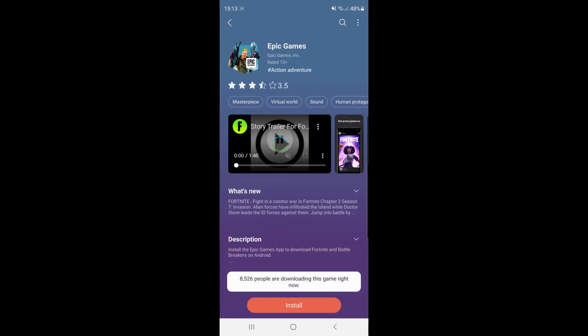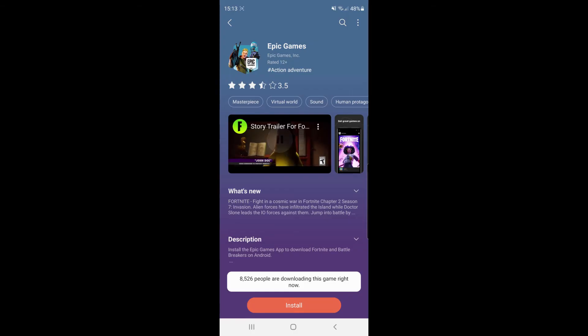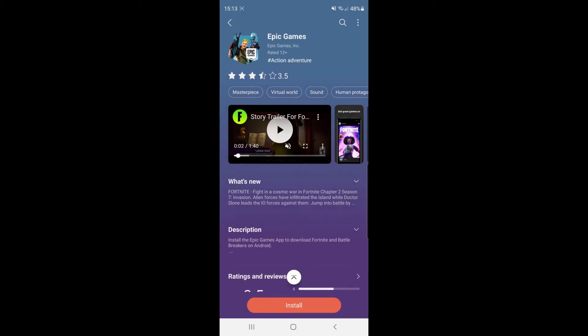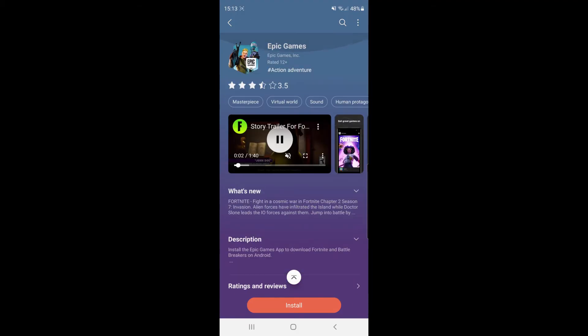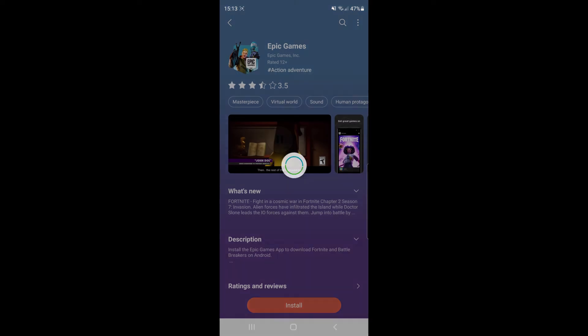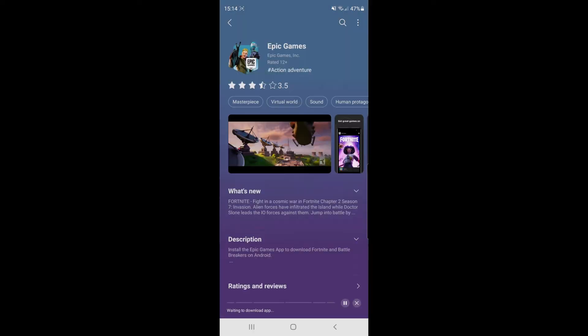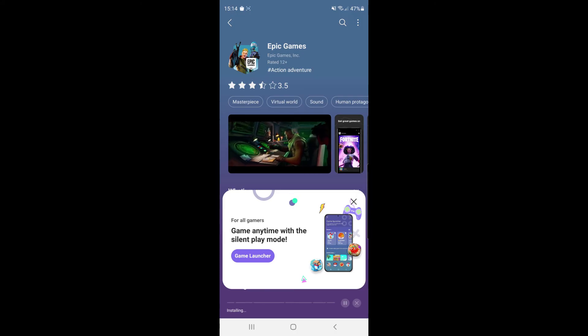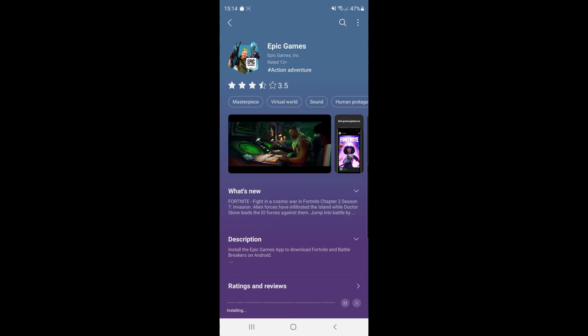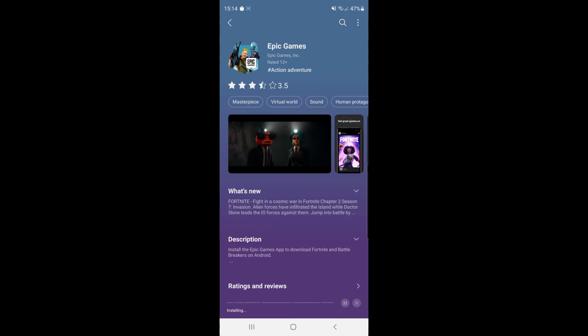as you can see this is the official Epic Games Store and all you need to do to download it is simply click on install. Once you click on install it will go through the download process and once it has installed on your device you will be able to open it up.